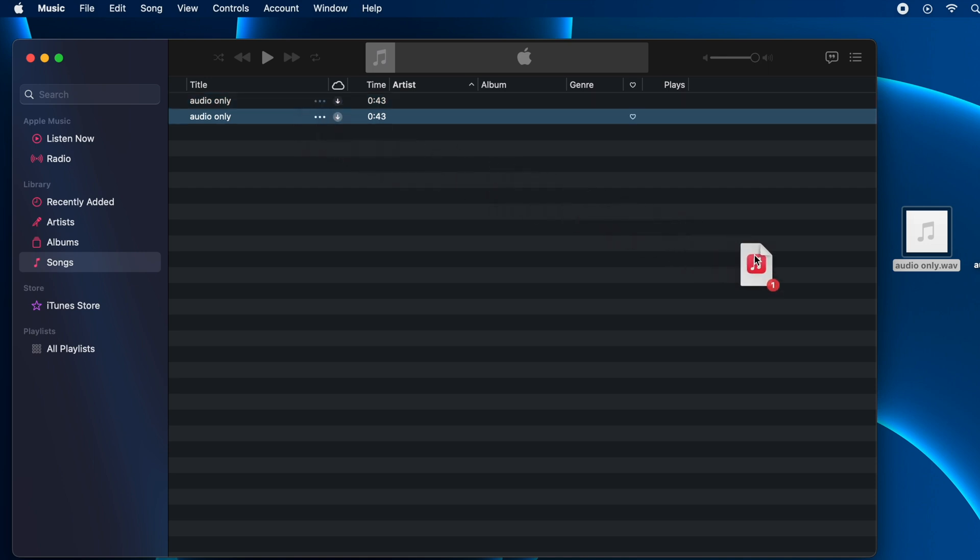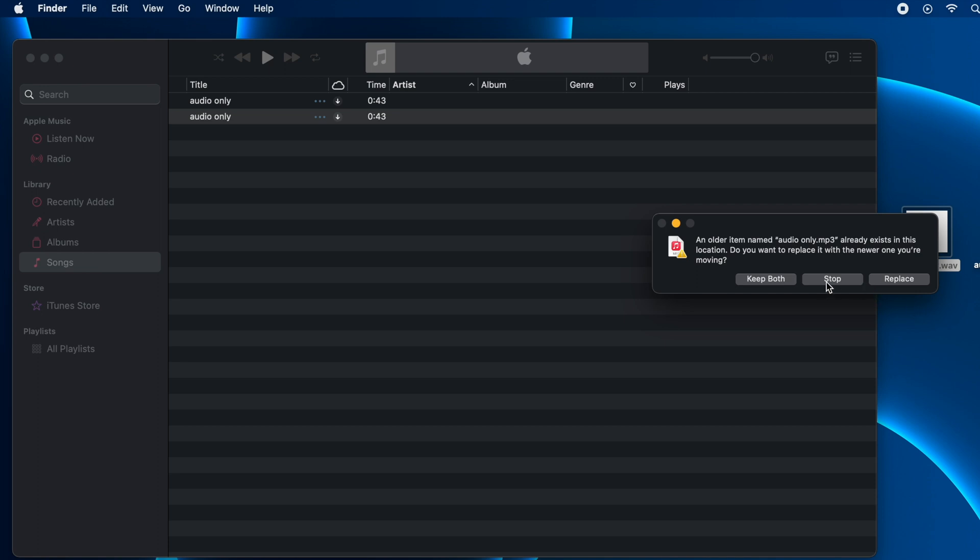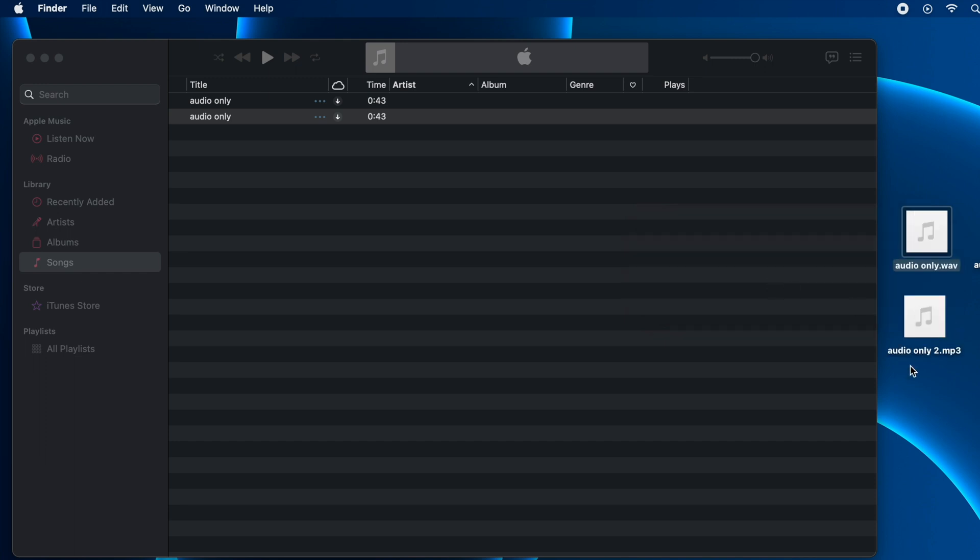I can drag and drop this to the desktop. I already have an audio file with the same name, so I'll click on Keep Both. You can see here.